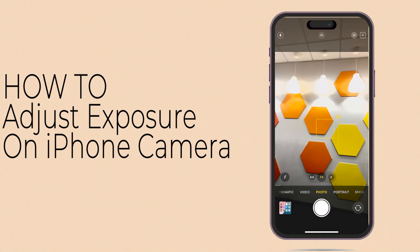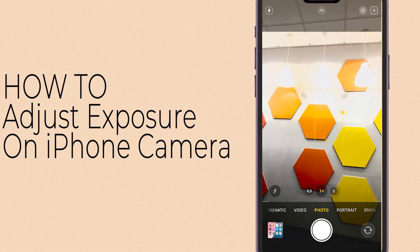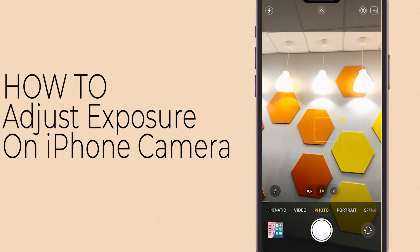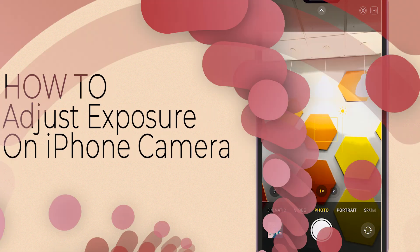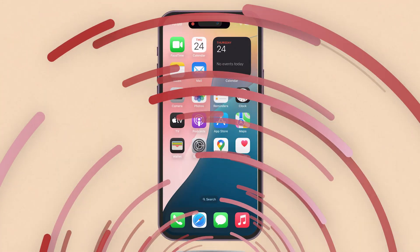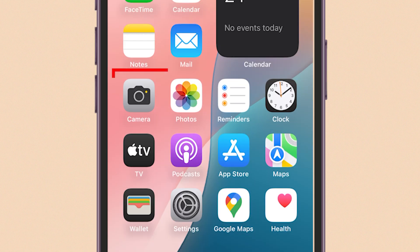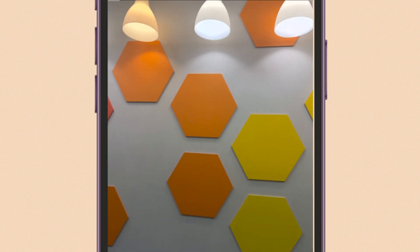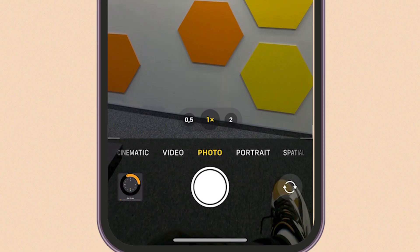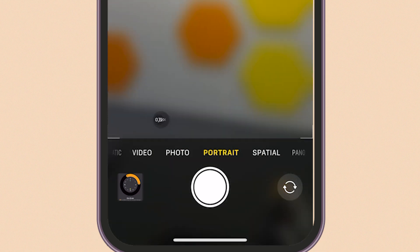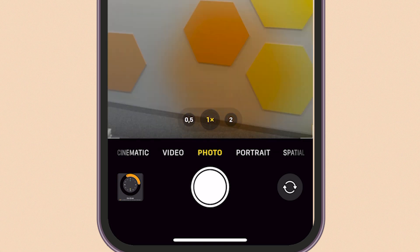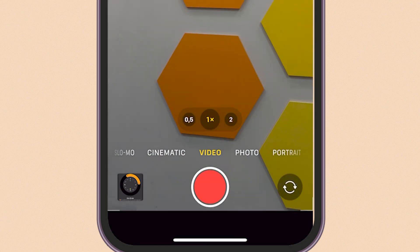How to adjust exposure on iPhone camera in iOS 18. First, open your camera app. Select the mode you'd like to use — photo, portrait, or any others.